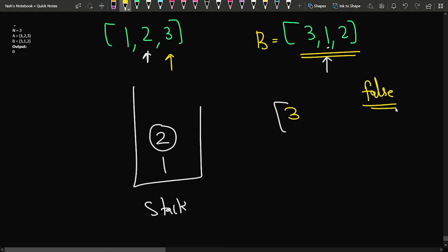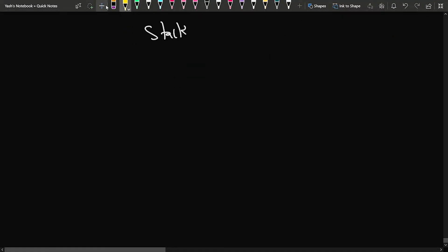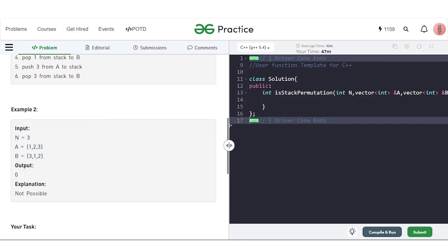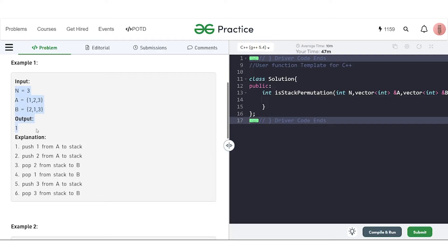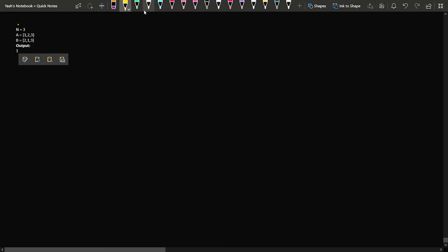So for such cases, we will return false — this particular permutation cannot be made using some stack operations. And if we can make permutation B, then we will return true — we can use a stack and make permutation B from the original array A. This question has previously been asked in Amazon and Microsoft. So how can we approach this particular question? Let us come back to sample test case 1.